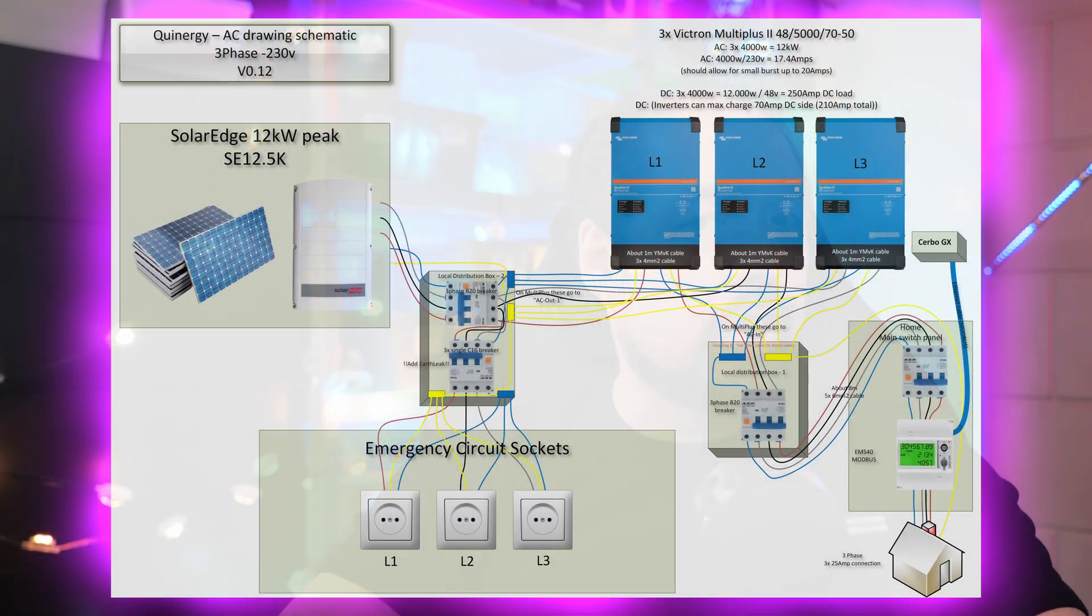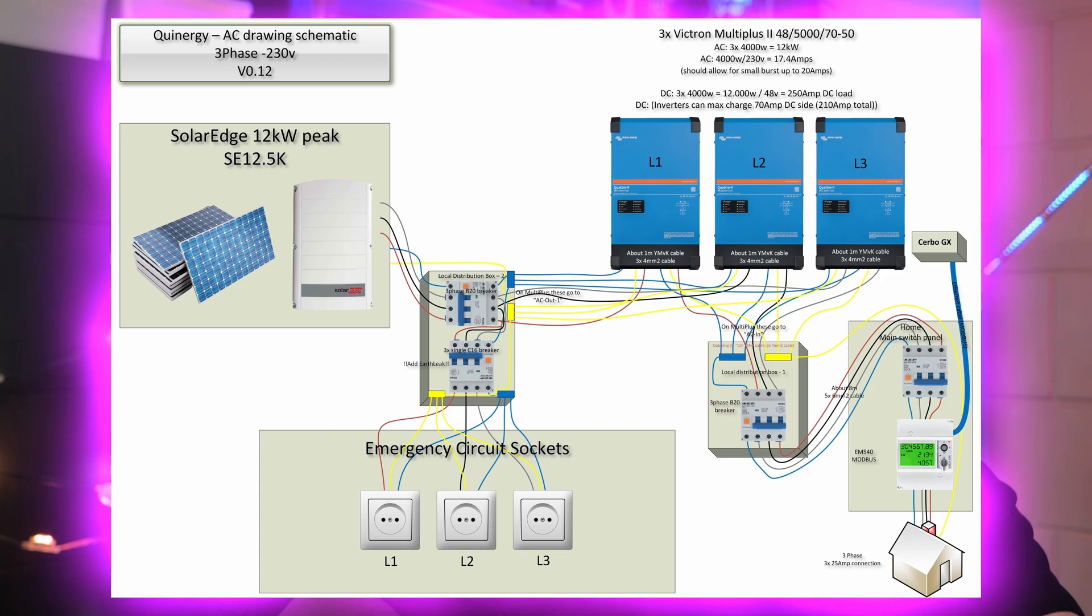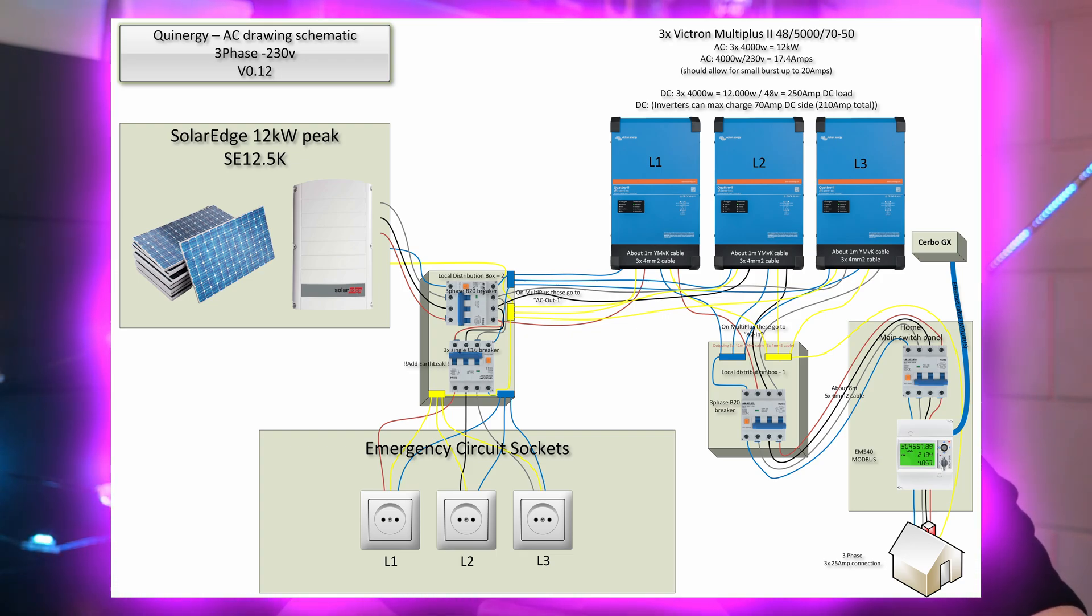Hey guys, welcome to a new video. The Queenergy project is still going full steam ahead. Last time we looked at the AC side of things, and as an overview, that was a good start. But that video gave me some good tips, and I've already updated that drawing quite a bit. It'll keep evolving.